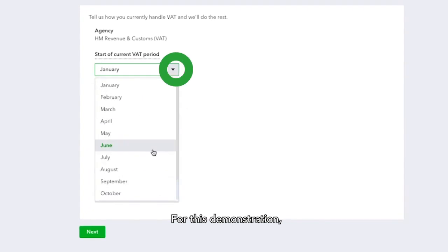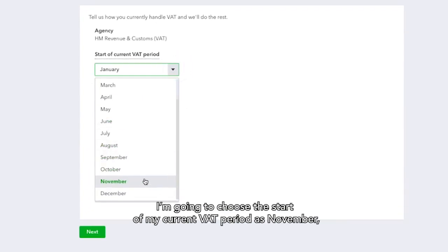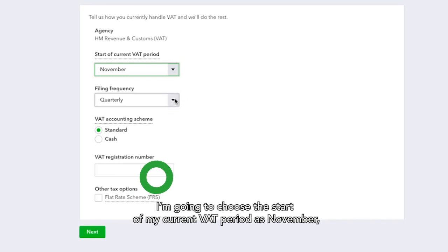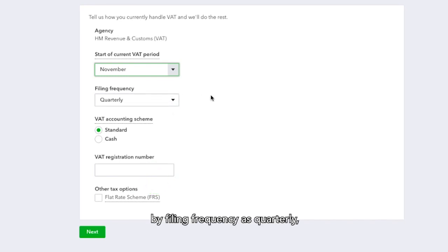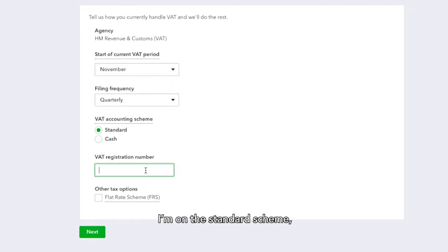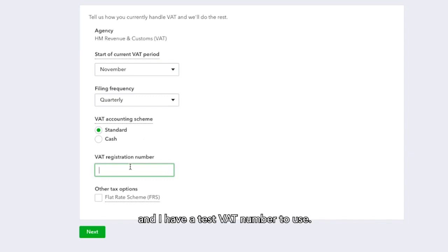For this demonstration, I'm going to choose the start of my current VAT period as November, my filing frequency as Quarterly. I'm on the Standard Scheme and I have a test VAT number to use.